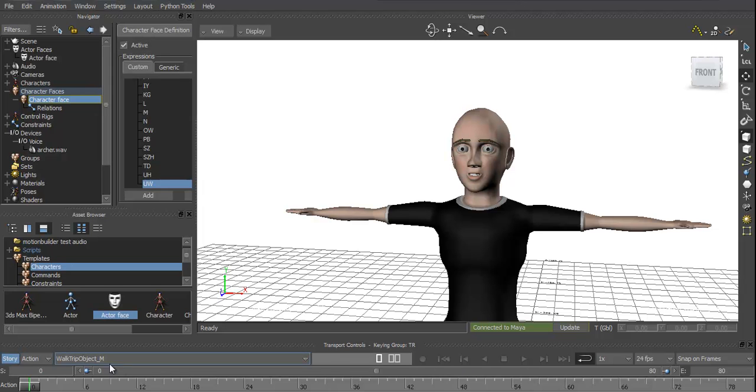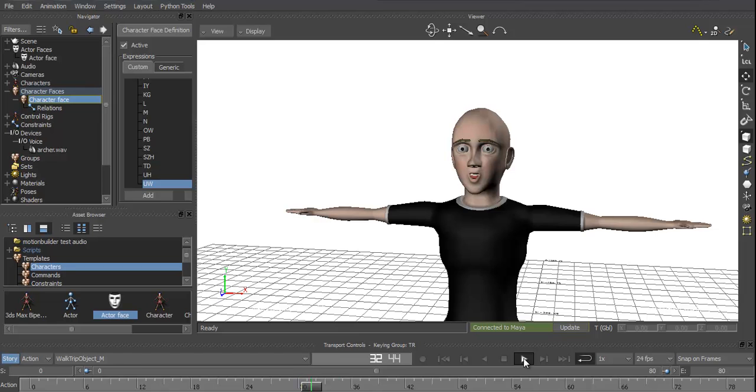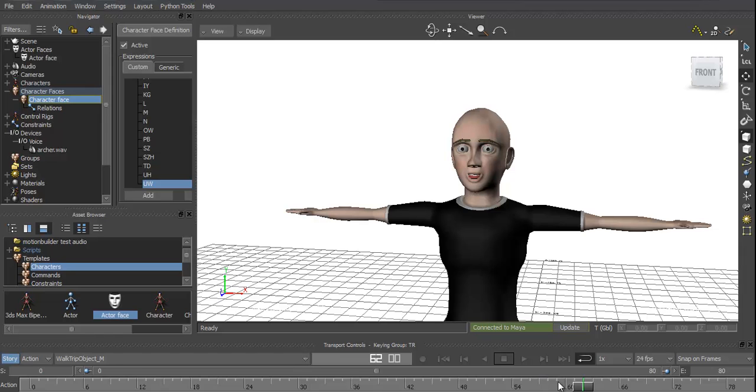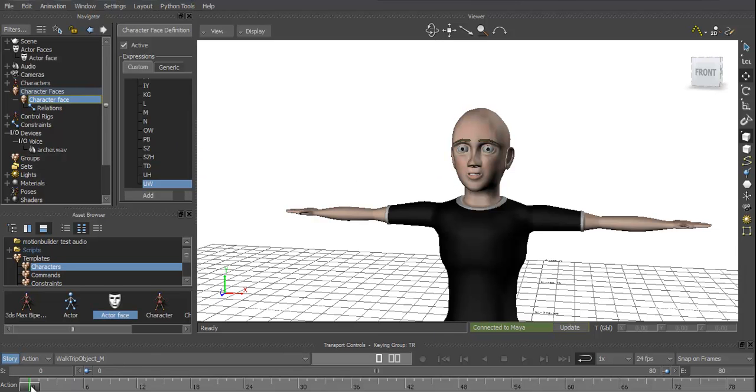And I'm hoping... Cry havoc and let slip the hogs of war. Let slip the hogs of war. War. Slip the hogs of war. Little clip from Archer that I've got. The other thing is, you can see his teeth don't move.